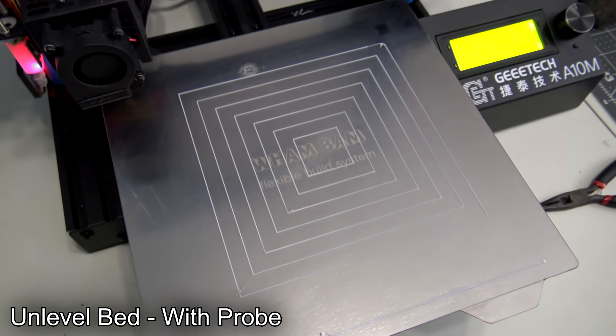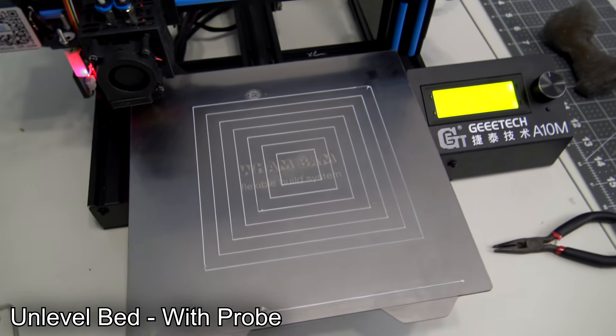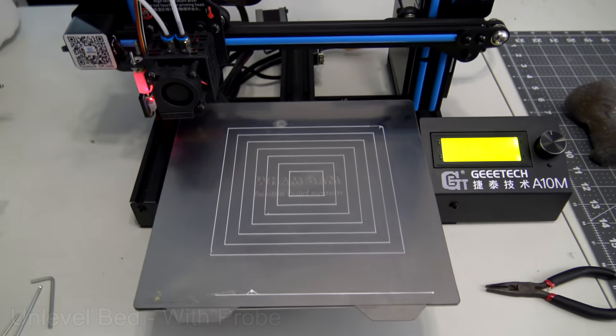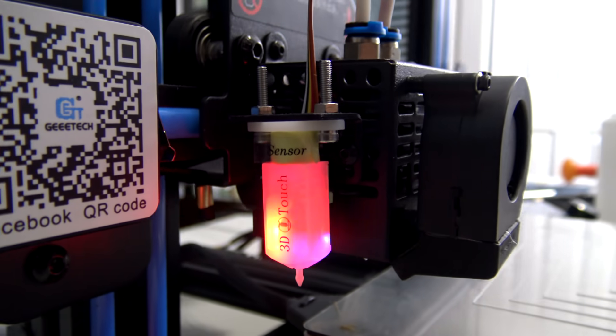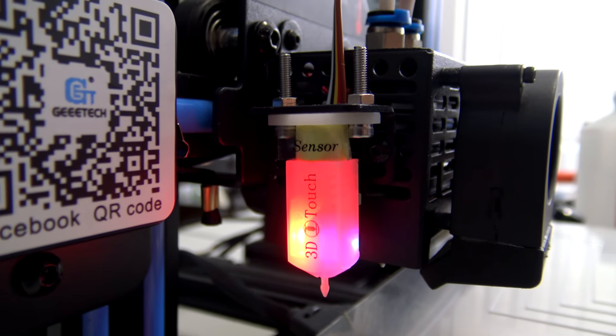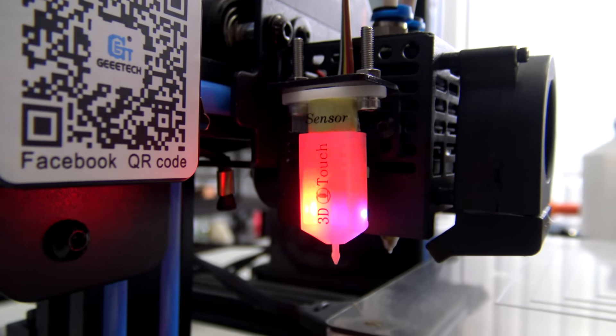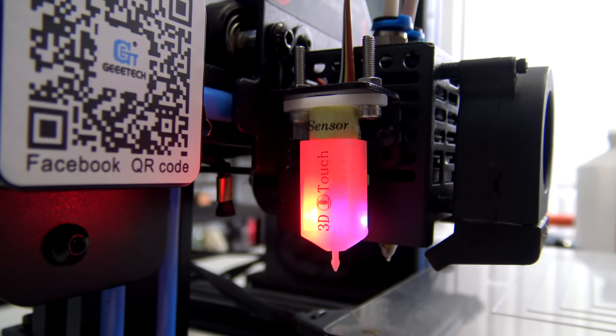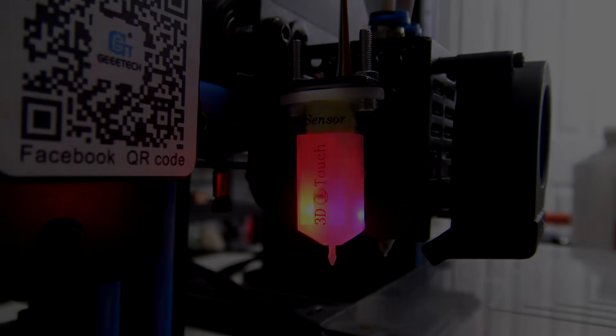Bed leveling is now a problem of the past thanks to the 3D Touch V3 probe. If you're having trouble maintaining your bed level, check to see if your printer's firmware can support a bed level probe and it can make your life easier.